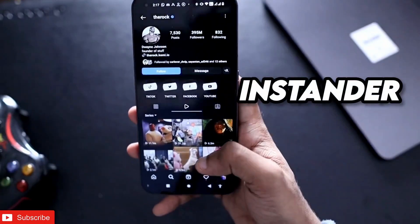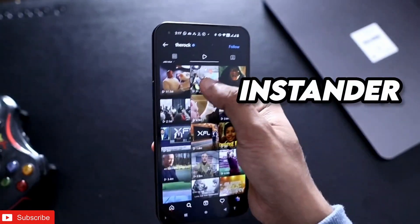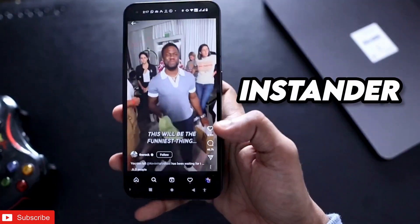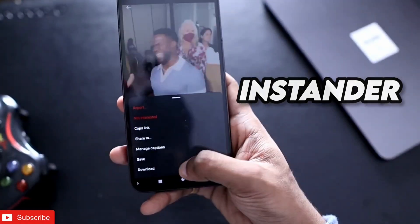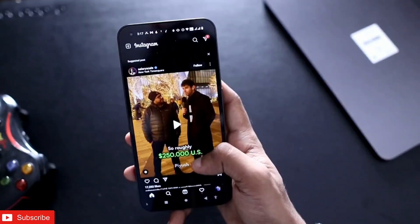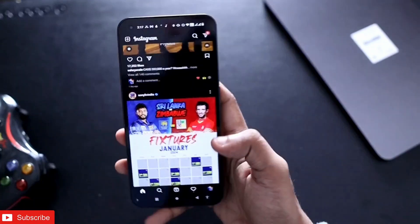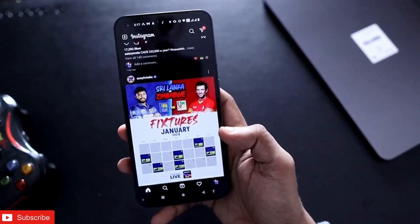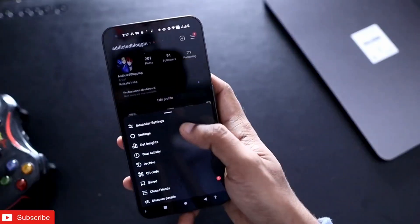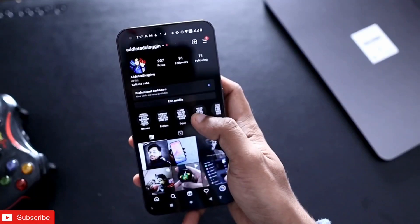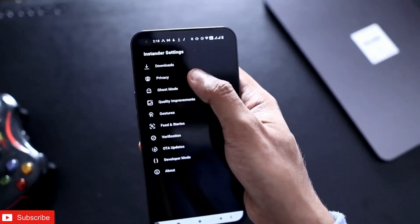This is not actually Instagram but a modded version of Instagram where I can download any content of my choice by clicking on the download option. This app is completely ad-free and will allow you to do certain actions. If I come to settings, you will be able to see that I have the option to protect my privacy.